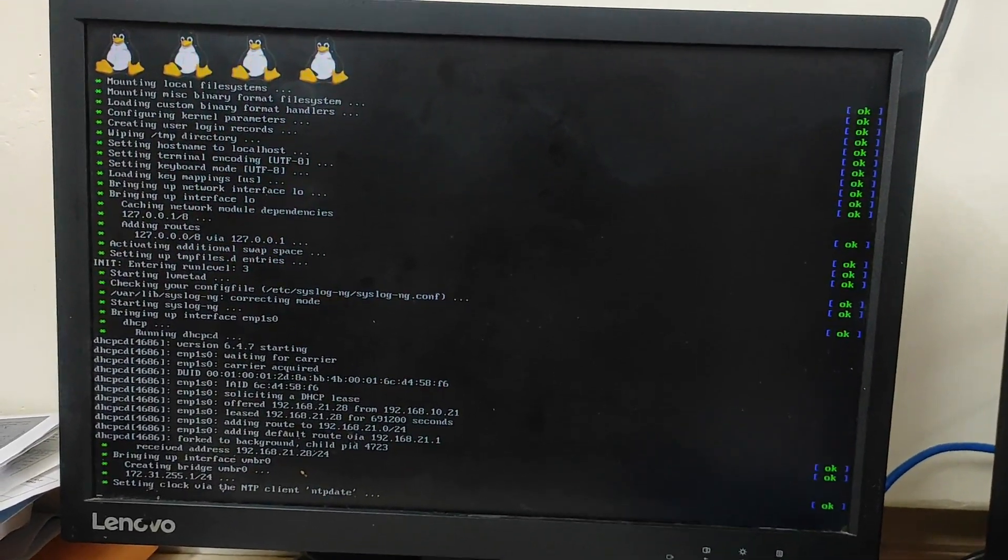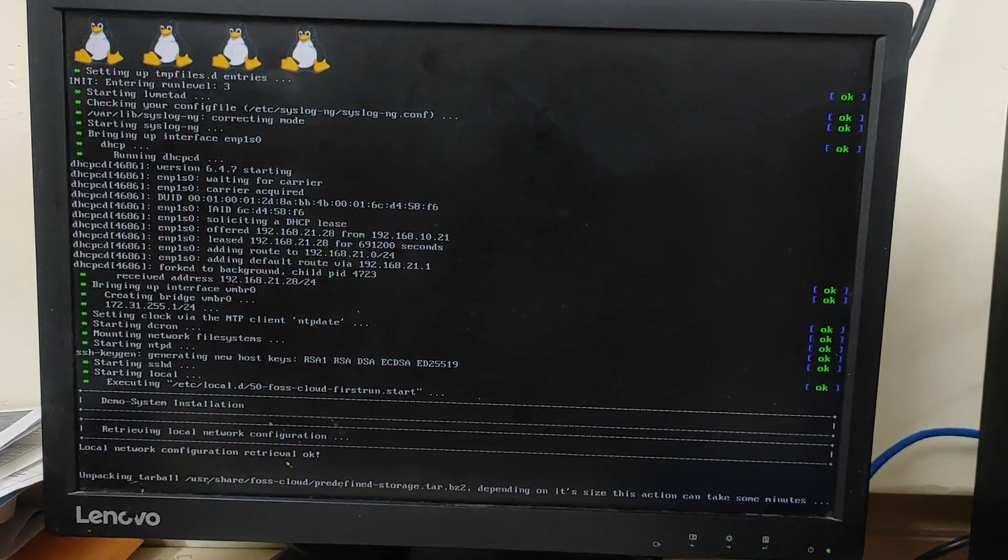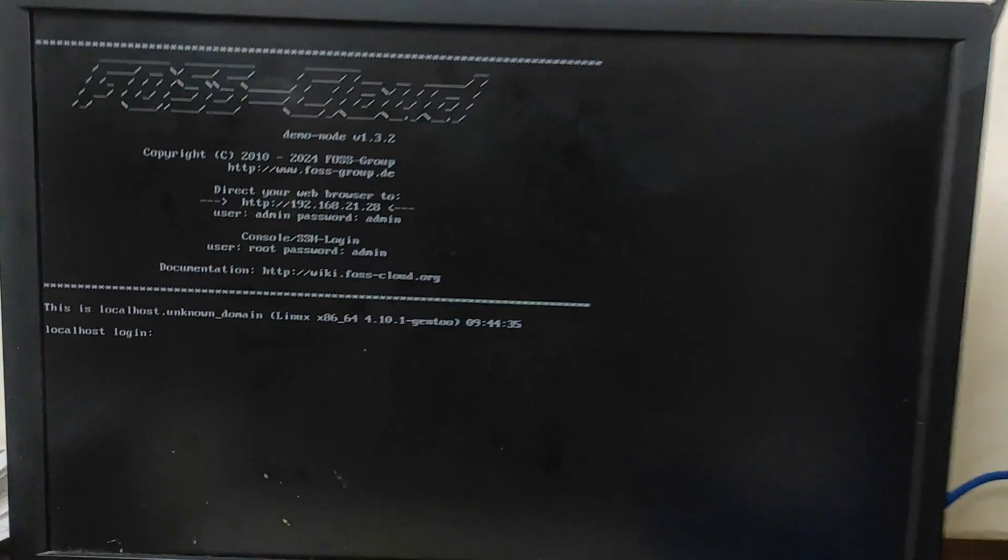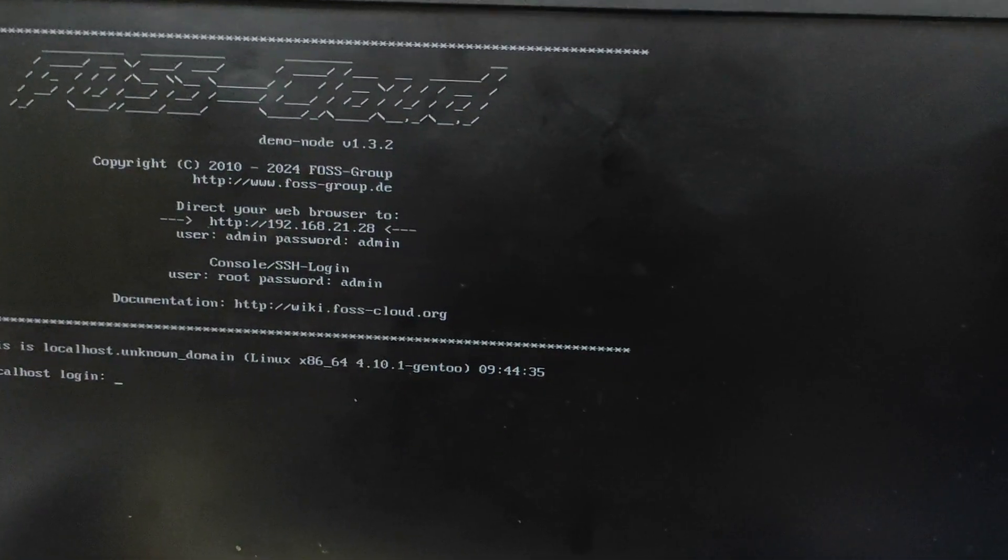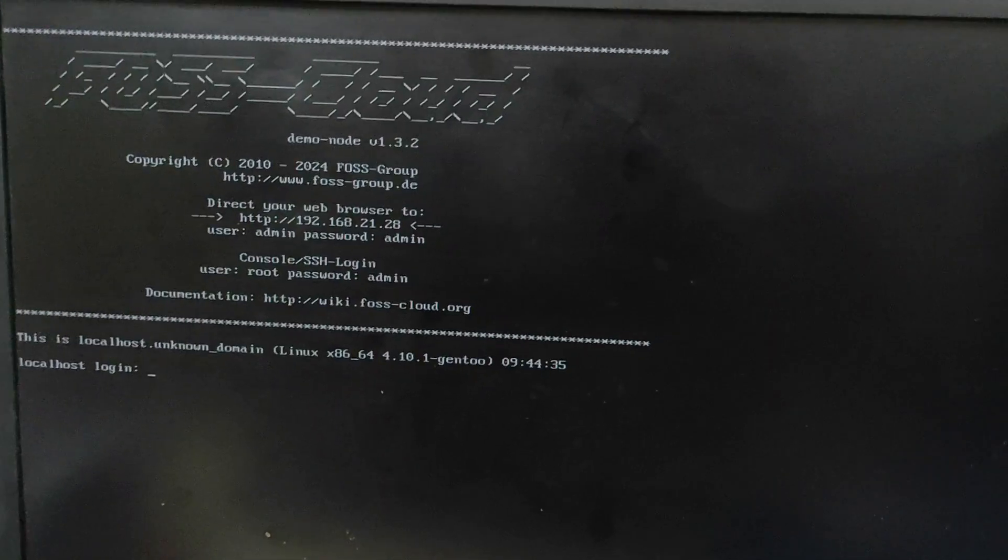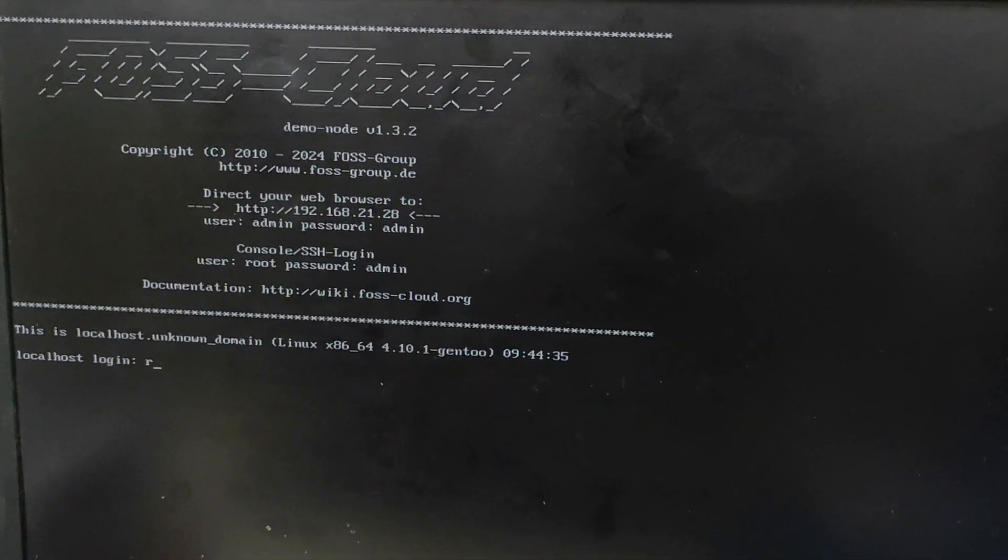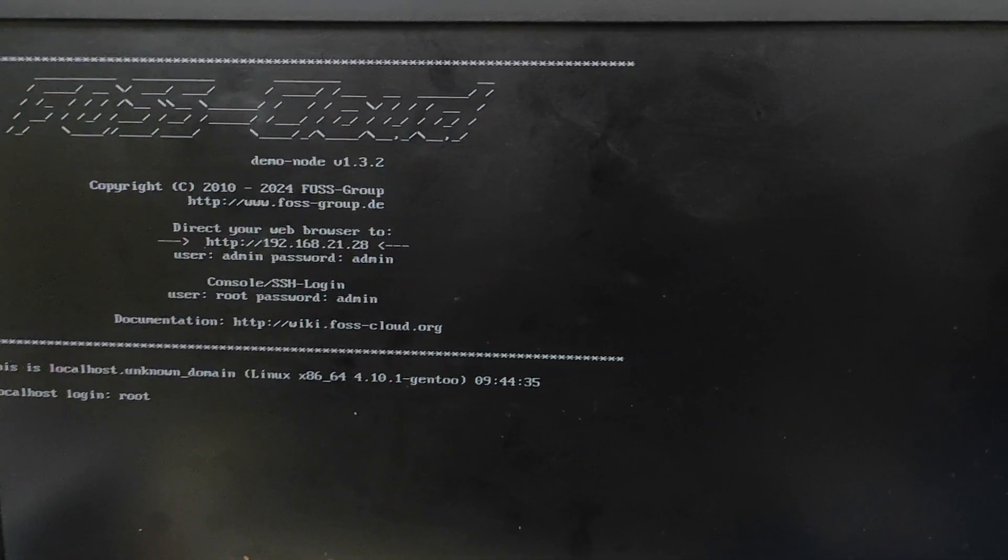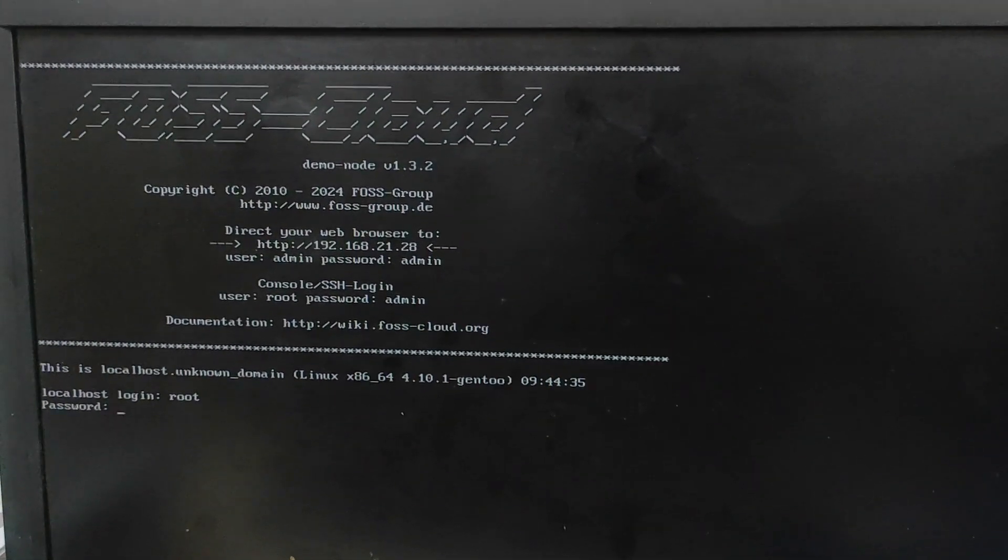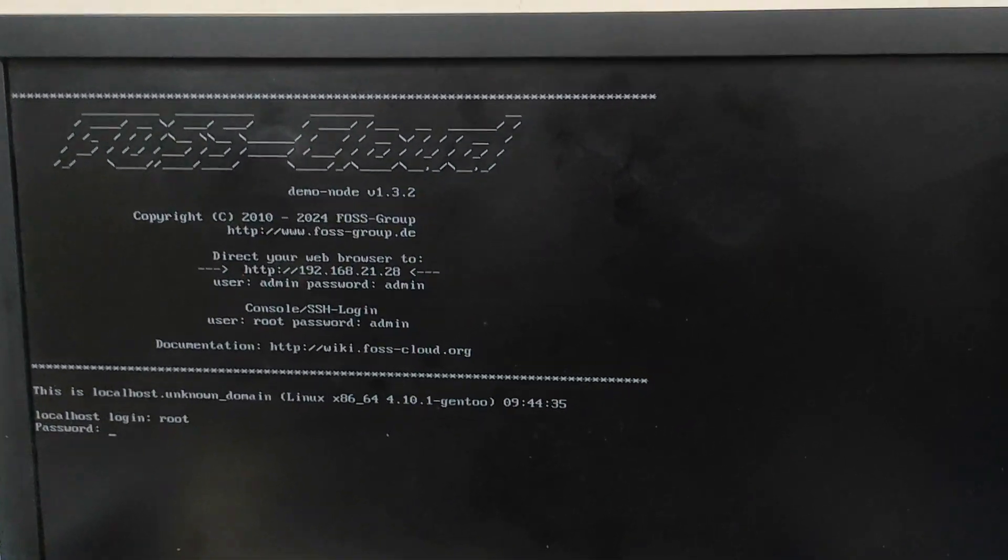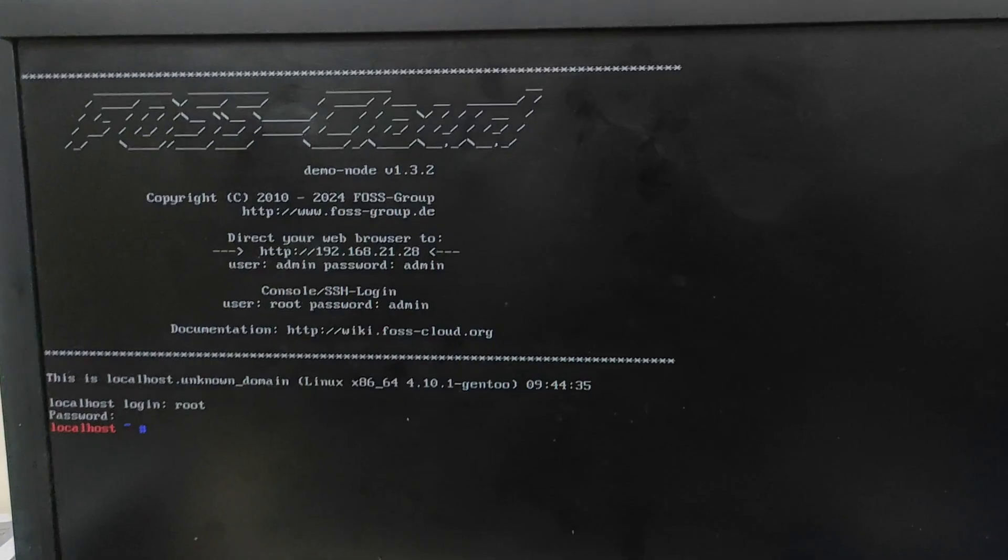And boom, guys, you can see now here it's showing me FOSS cloud and it's showing me the IP address and user ID and password of root, as well as it is showing me user ID and password whenever you are trying to access through web browser. So you can take a photo of this, whatever you get on your screen, just take a photo of that.